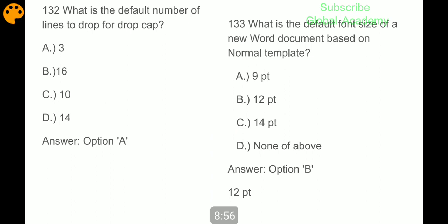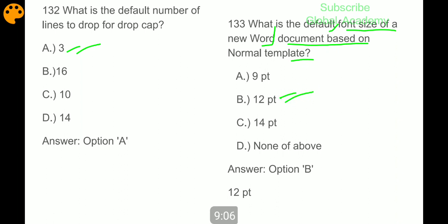What is the default number of lines to drop for a drop cap? Three. What is the default font size of a new Word document based on the normal template? 12 points.